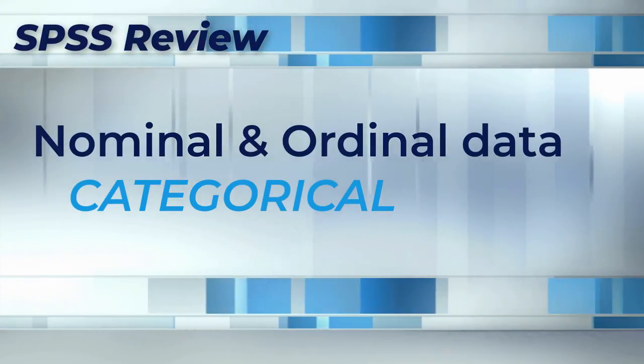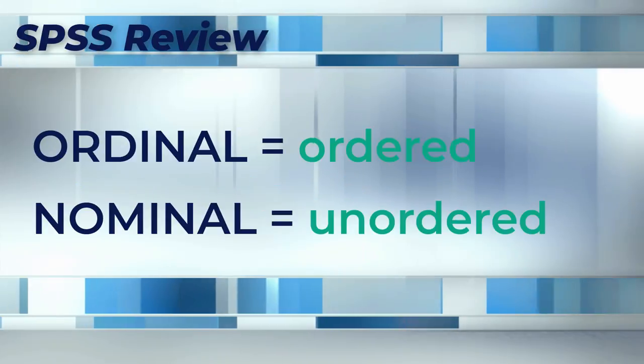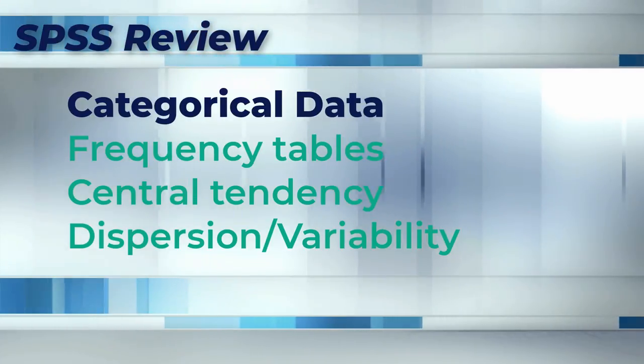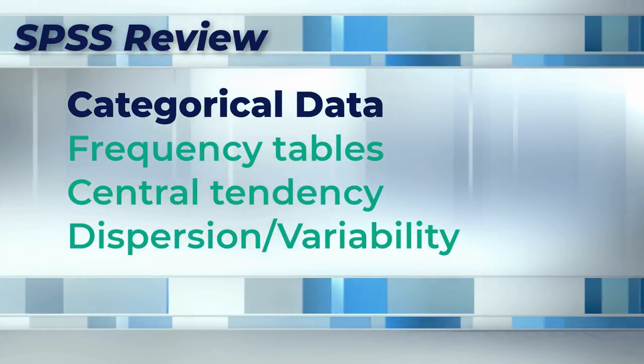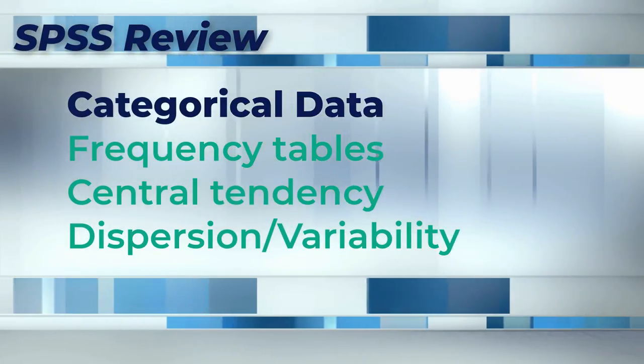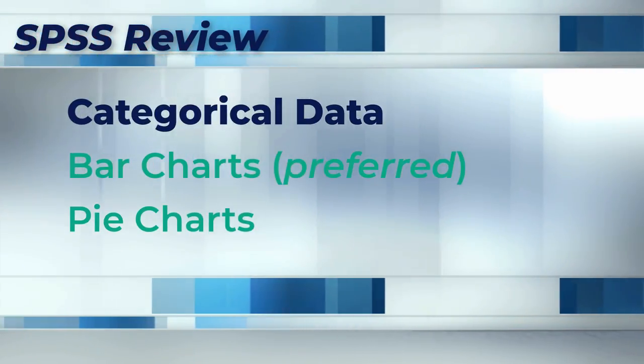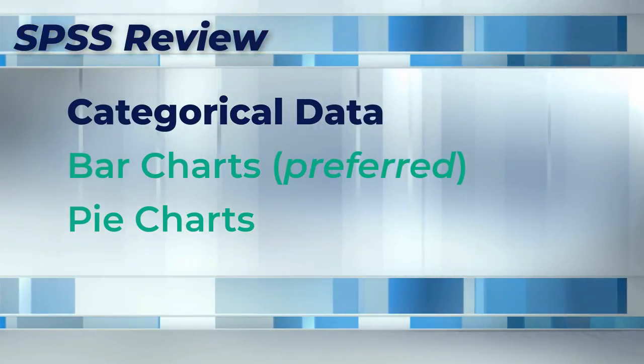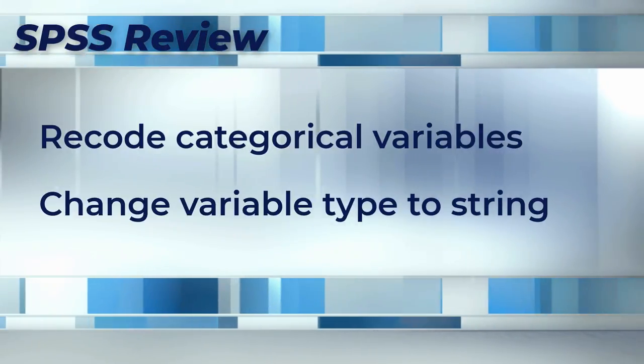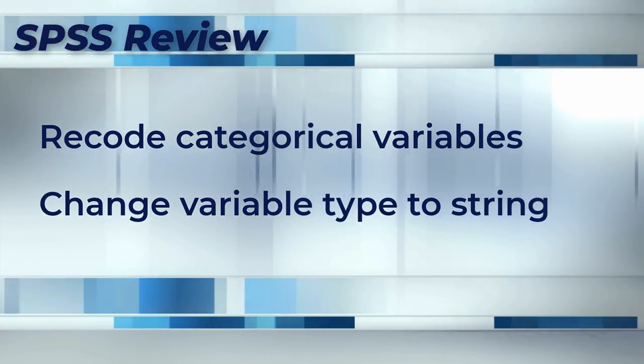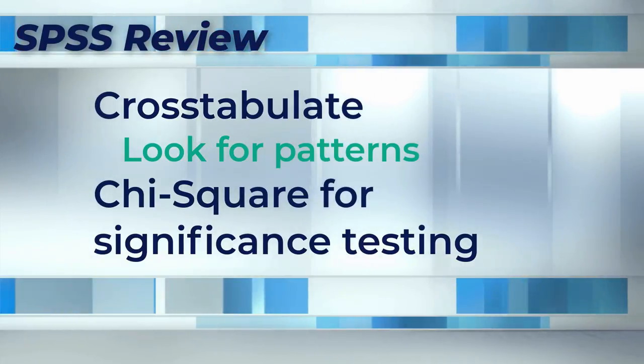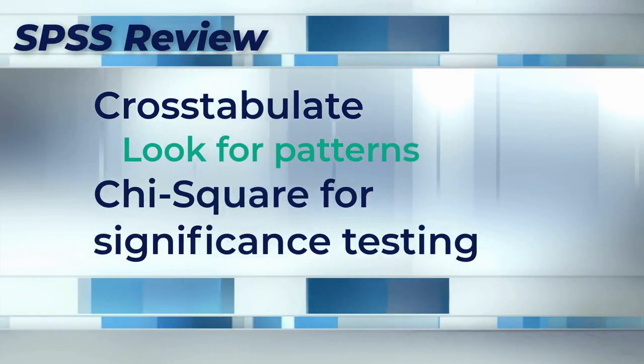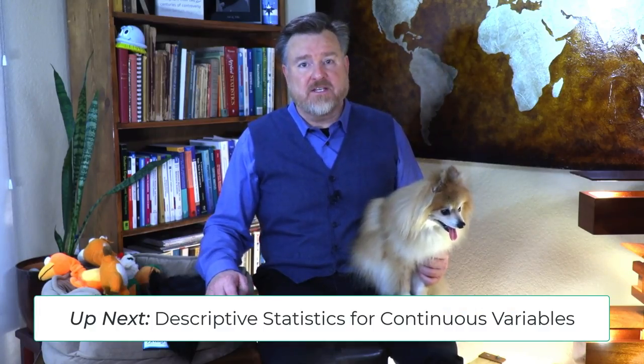Let's review what you have learned. You now understand that both nominal and ordinal data are categorical. Ordinal data have ordered categories, but nominal data do not. You know how to create frequency tables for individual categorical variables, and which measures of central tendency and dispersion to choose. You can create a bar chart, or a pie chart, the two most common displays of categorical data, and you know to use bar charts instead of pie charts, if you possibly can. You now know how to recode a variable, and change its variable type, if you need to. And you know how to cross-tabulate two categorical variables to look for patterns in the data, and how to test those patterns using a chi-square test. Next time, we will learn how to do descriptive statistics for continuous variables.